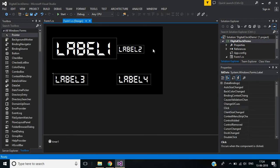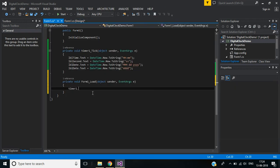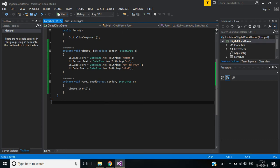Now we need to start this timer. In the Form Load event, we call timer1.Start(). Now let's see how it works.